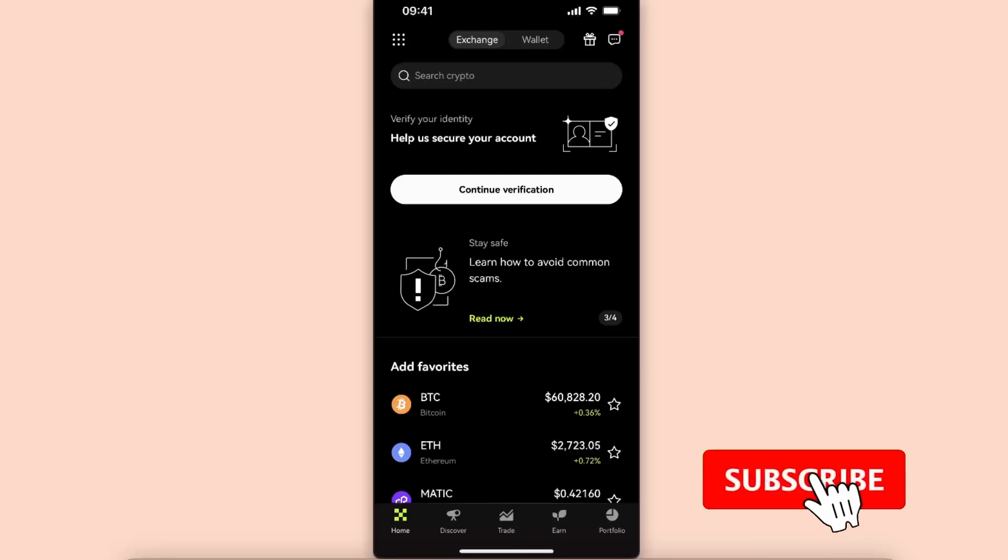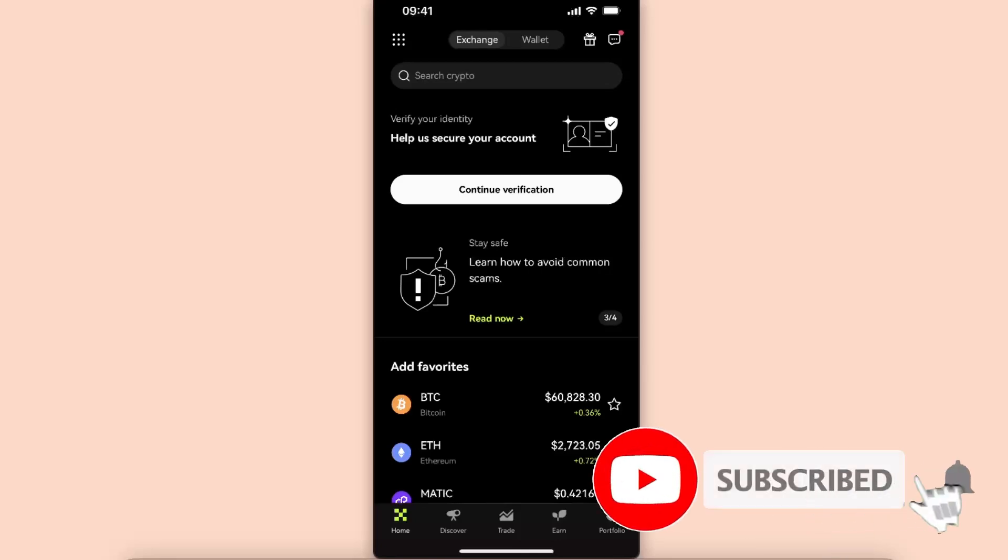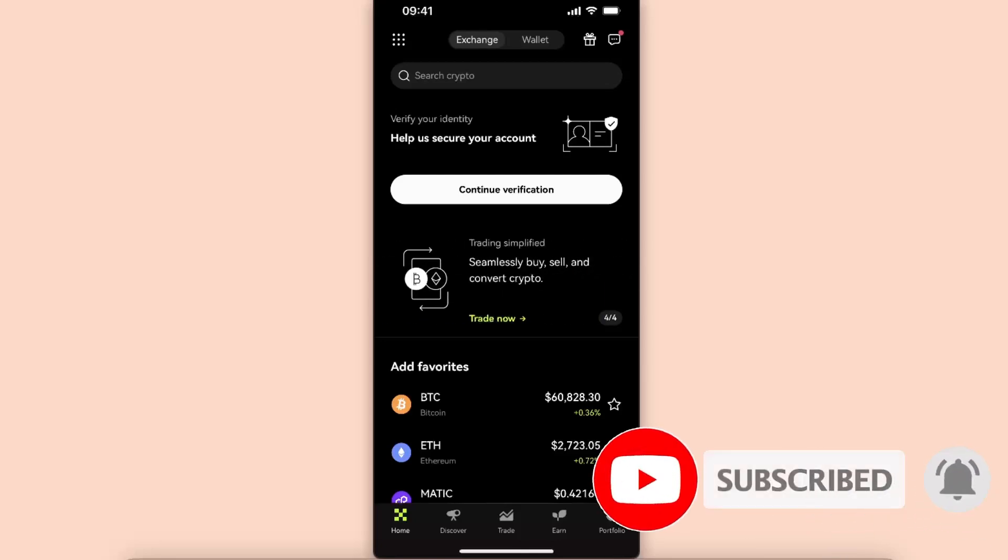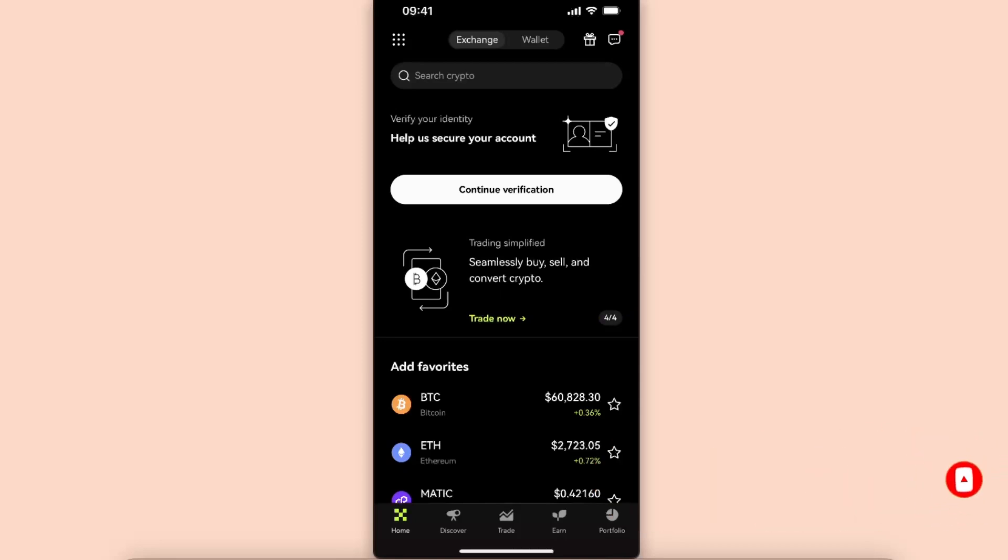Hello guys, in today's video I'm going to show you how to transfer Toncoin from OKX wallet to your Tonkeeper wallet. It's a quick and simple tutorial. Make sure to stick around and subscribe to this channel if you find this guide useful.